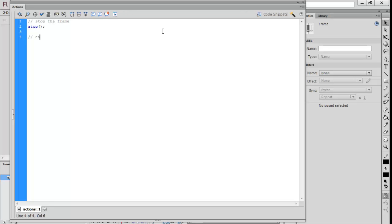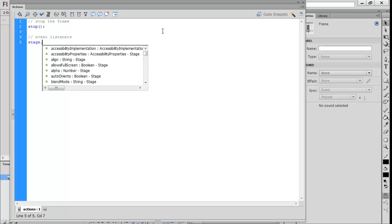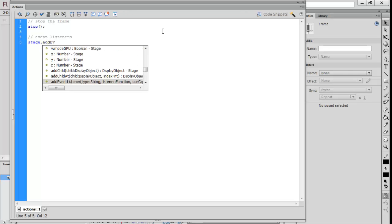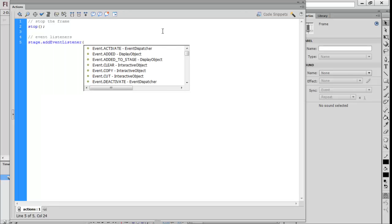Then we want to add our first event listener. I'm going to comment it as event listener. We want to reference the stage and then add event listener.